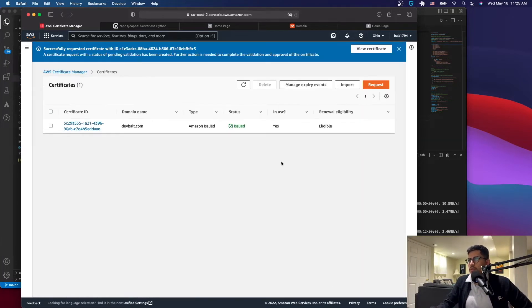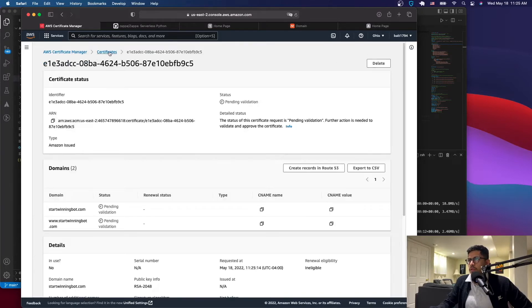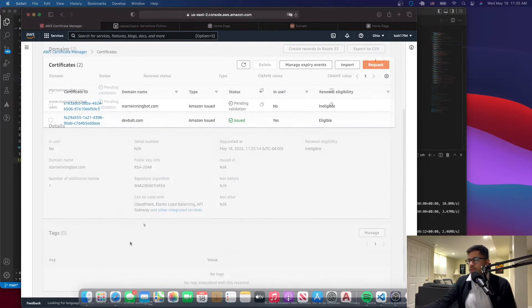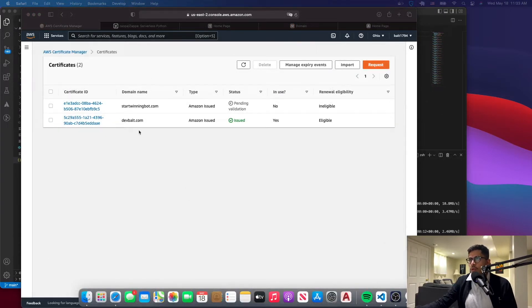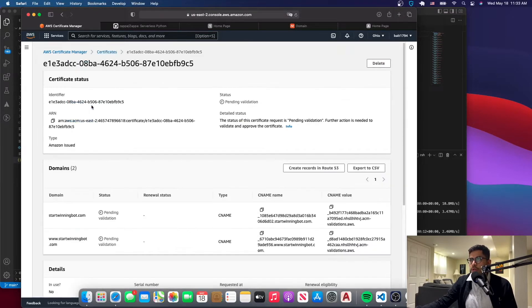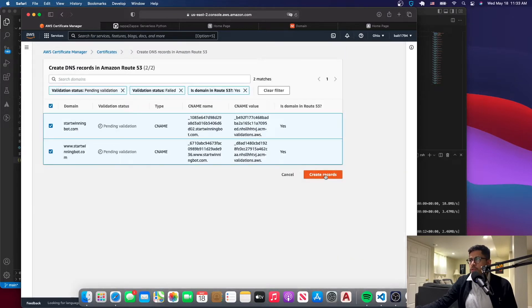Request the certificate once more, then go to View Certificate. It will show as Pending Validation. Once you've requested it, go to the certificate and click Create Records in Route 53, then confirm by clicking Create Records.